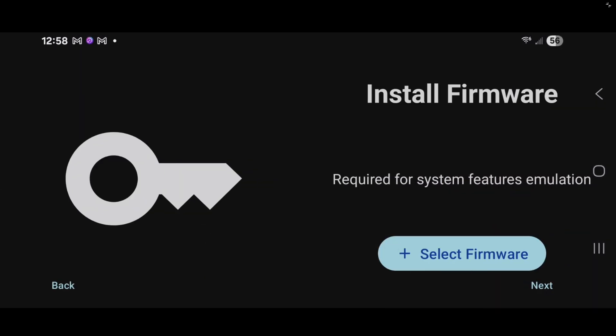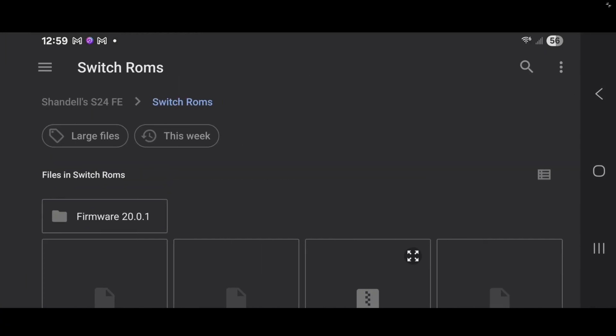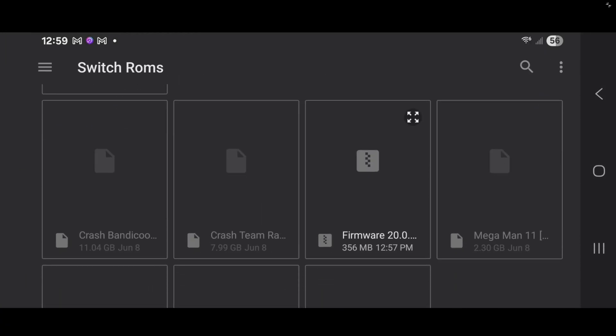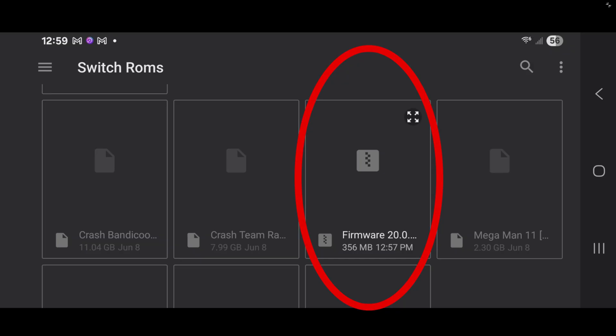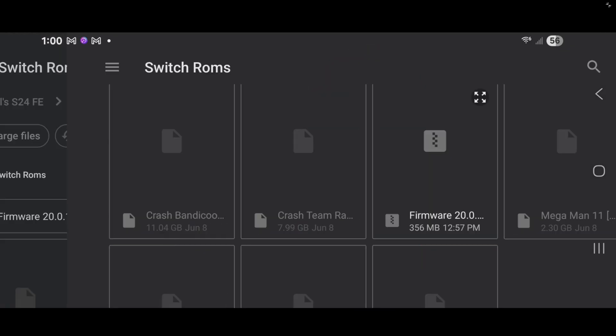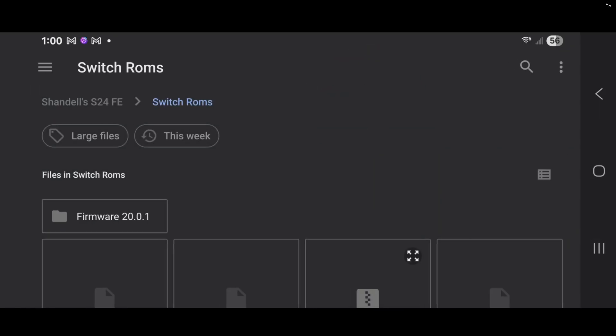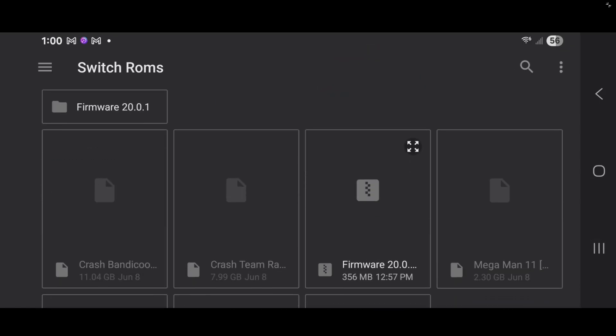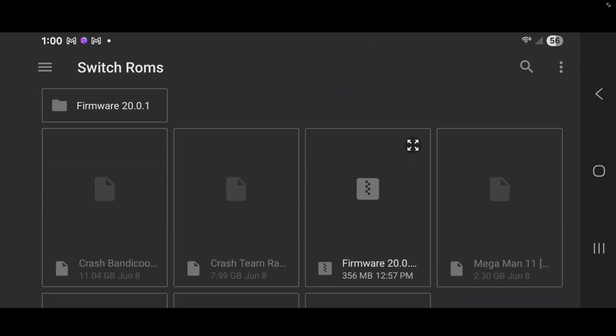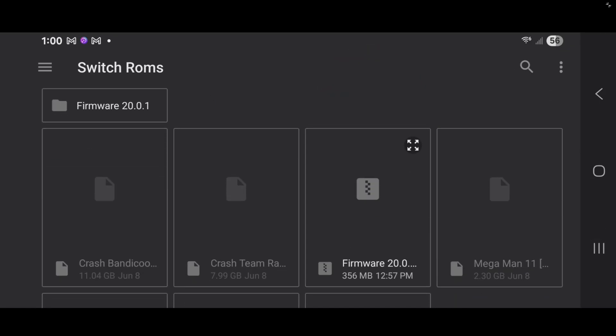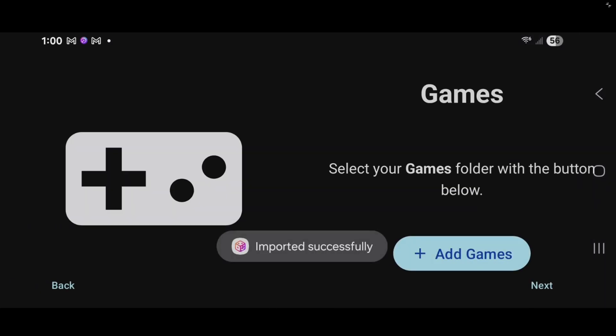Now we need to add our firmware file. And I cannot tell you where to get that here as well. Once again, do some research or check out my Patreon page. Select firmware. And my firmware file is also in that folder I created, SwitchROMs. And just to let you guys know, do not extract your firmware file. Leave it in a zip format. Go ahead and tap on it. You may have to do it twice. Import it successfully.